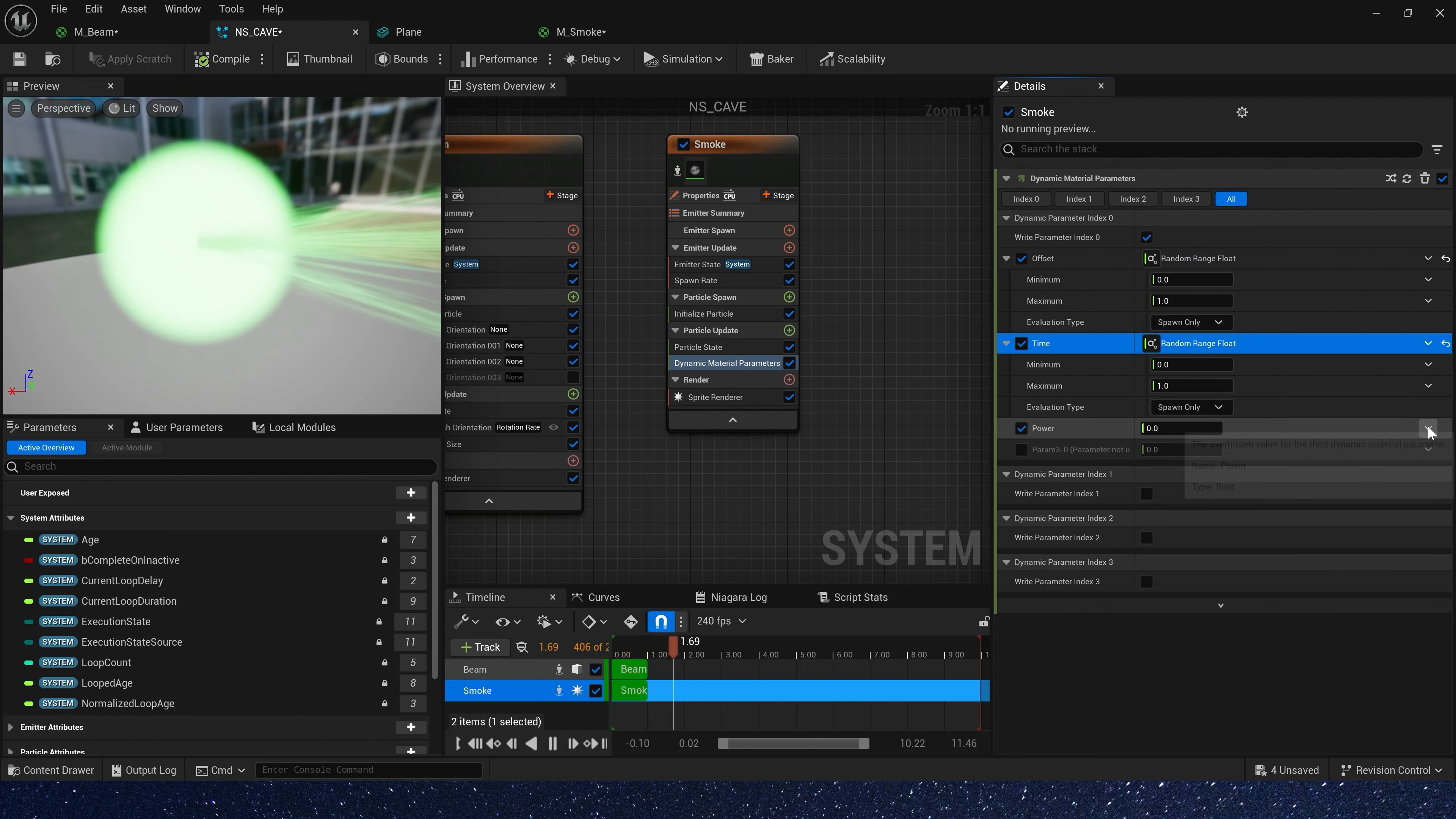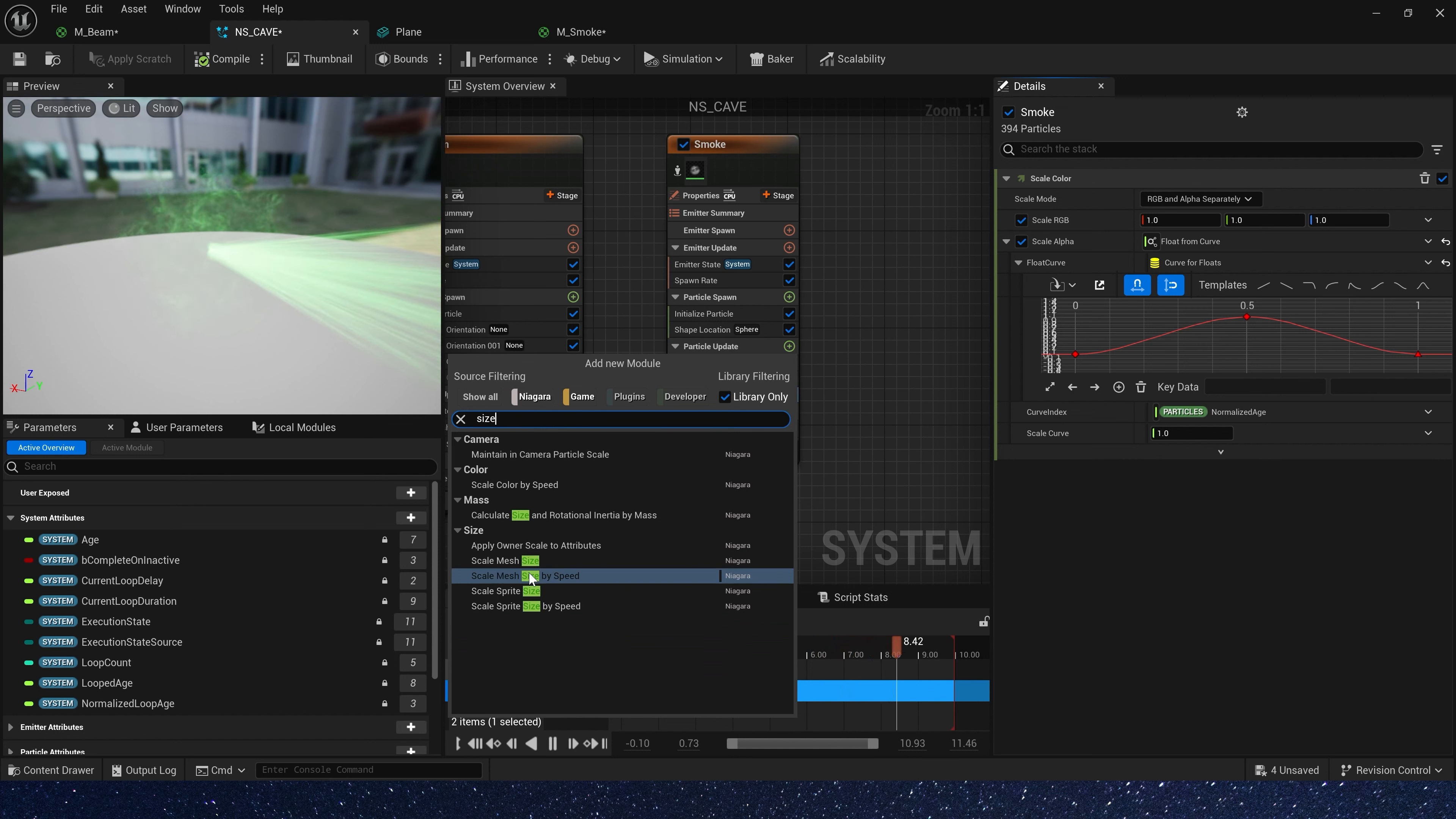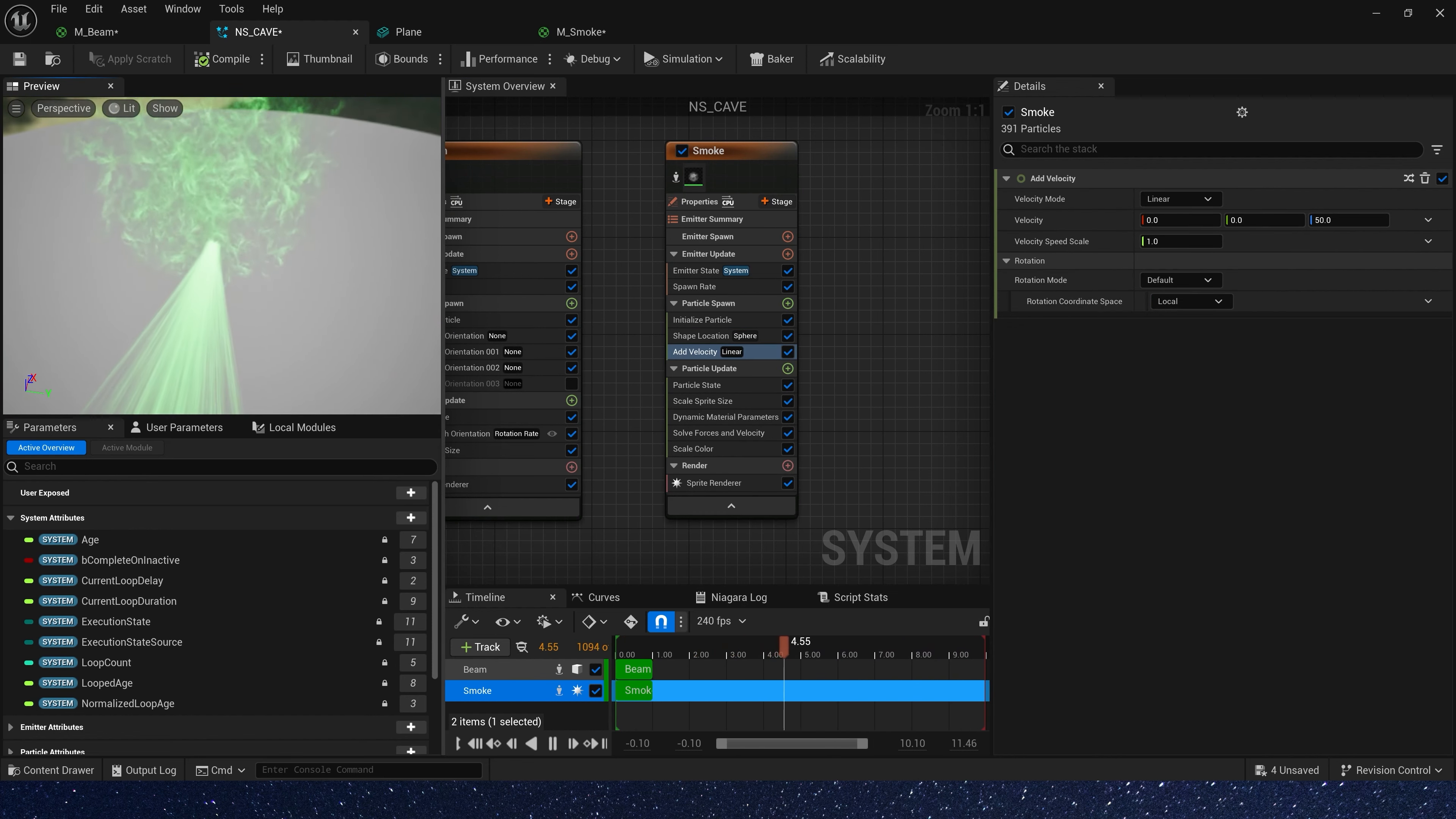In particle update, we need a dynamic material parameters. Offset and time is random range 0 to 1. Power, we need a curve. 0 is 2 and 1 is 5. This will look more like smoke. Then add shape location in particle spawn and scale color in particle update. Also we need a scale sprite size, 0 to 1. Color alpha, let's change back to 1. Okay, it looks better.